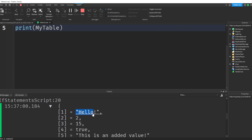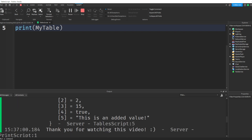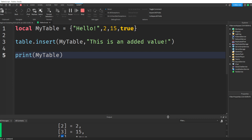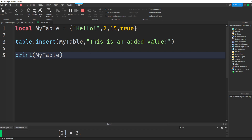By the way, one thing to mention: this is called the value. So we have index one — what is the value of index one? Hello. What is the value of index four? True. This is the value, this is the index. So that's how you can add something to a table.